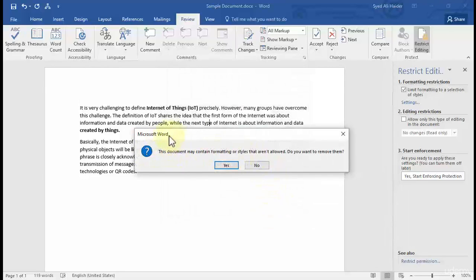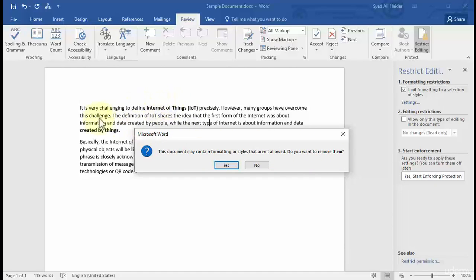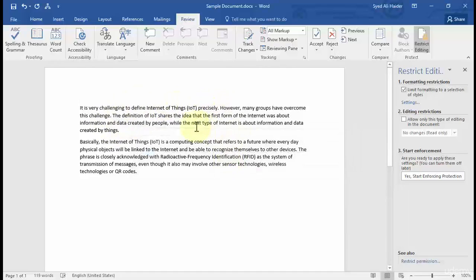Microsoft Word pops up a warning message saying the document may contain formatting or styles that aren't allowed, and asks if you want to remove them. Since some words or phrases are already bolded, I'll choose to remove them. You can now see that the document has plain text.